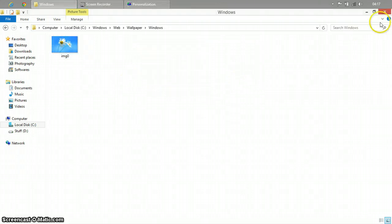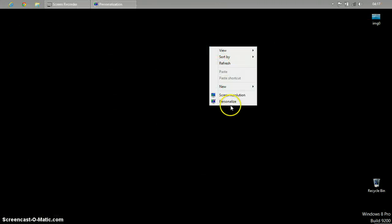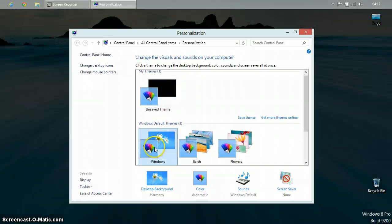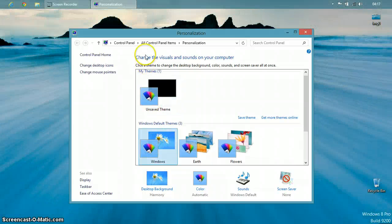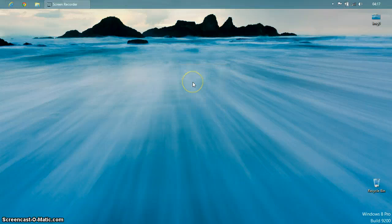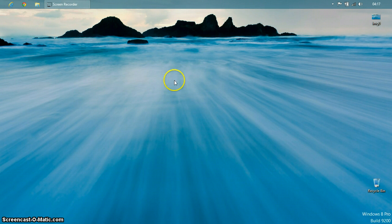And that's it. So just go back, go in personalize, select Windows once again. And boom, the default Windows wallpaper.